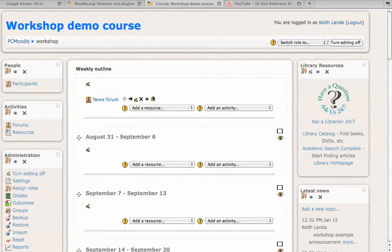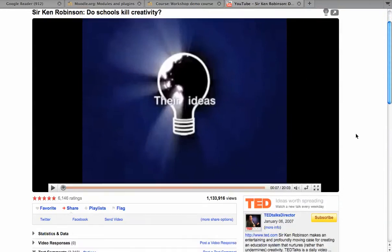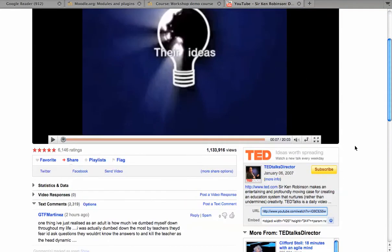For example, let's say you have a YouTube video that you're interested in having your students discuss. Rather than having to deal with the embed code, you can just copy the URL of the YouTube video.